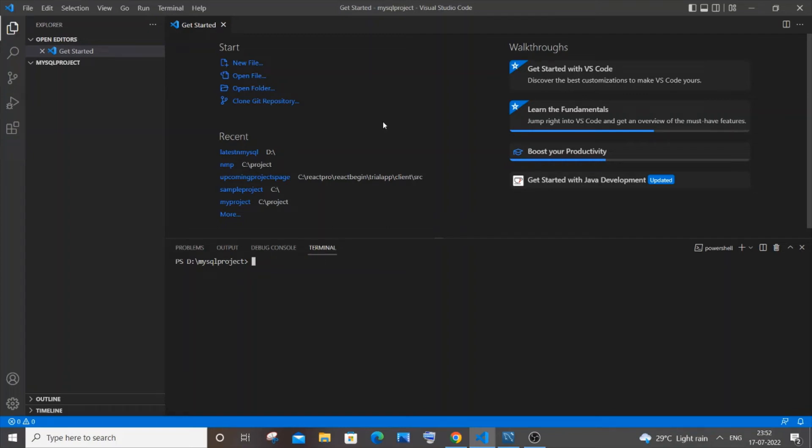Hi everyone! In this video I will be showing you how to create a table in MySQL by using Node.js. So let's get started.